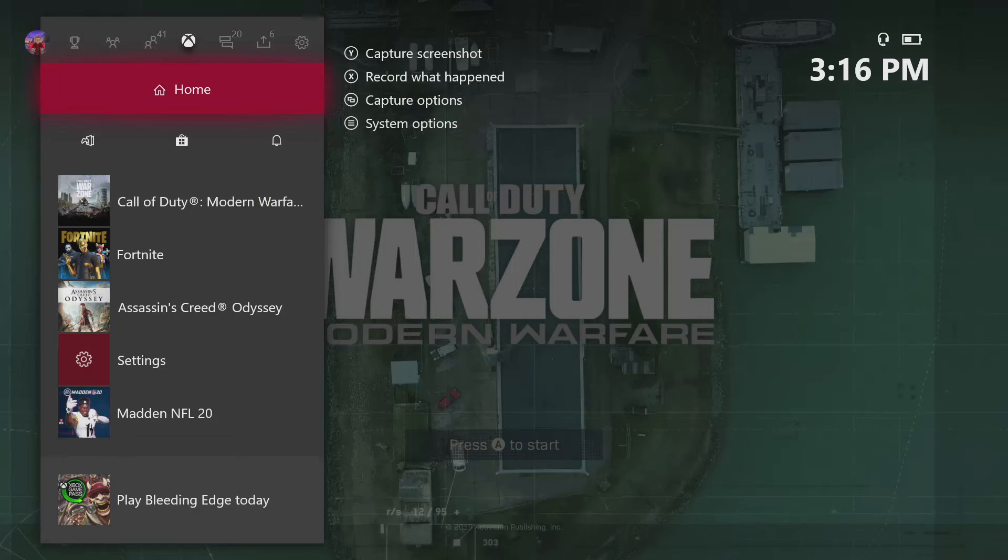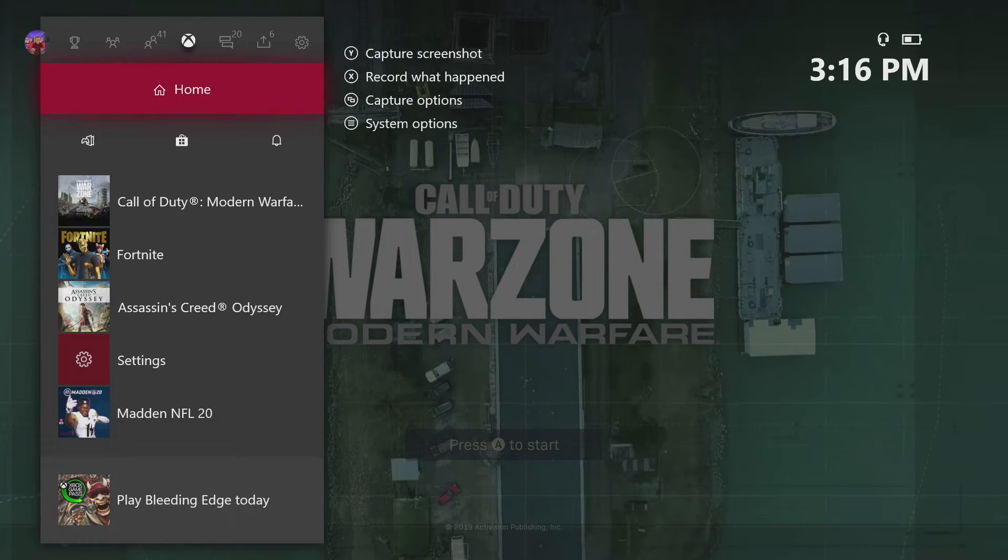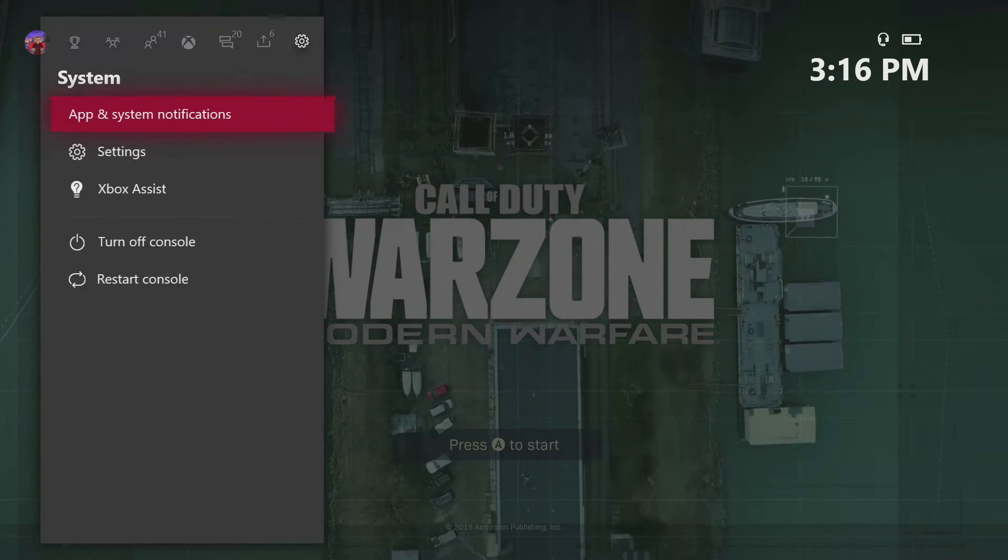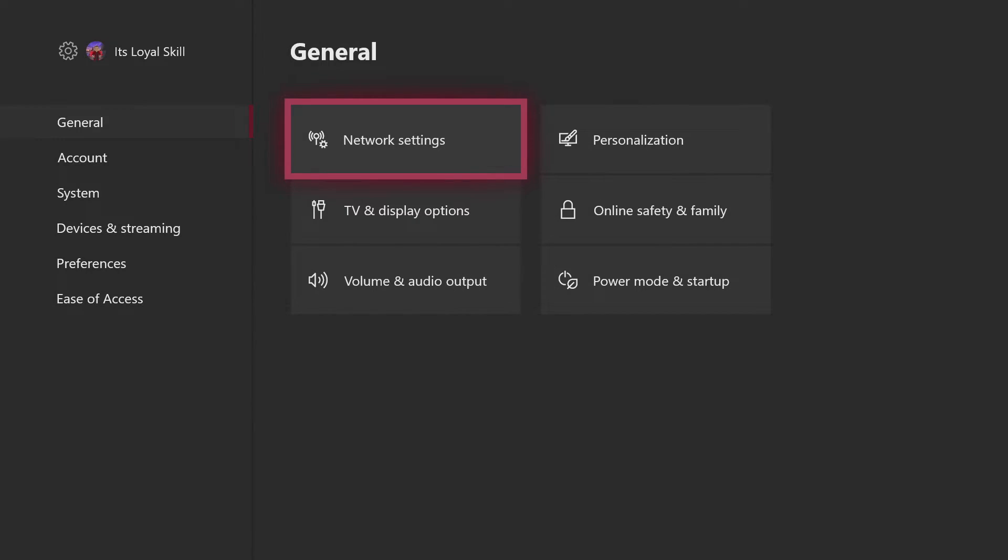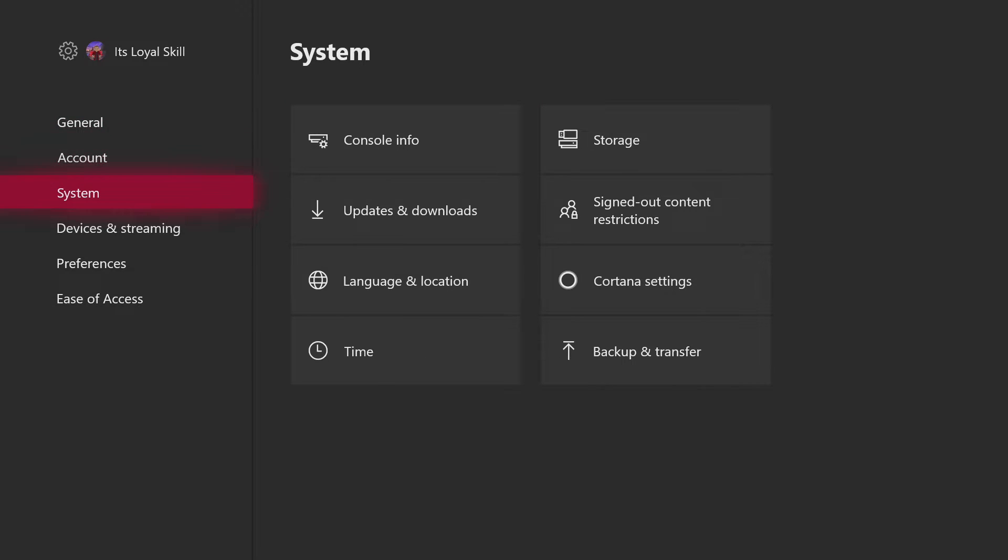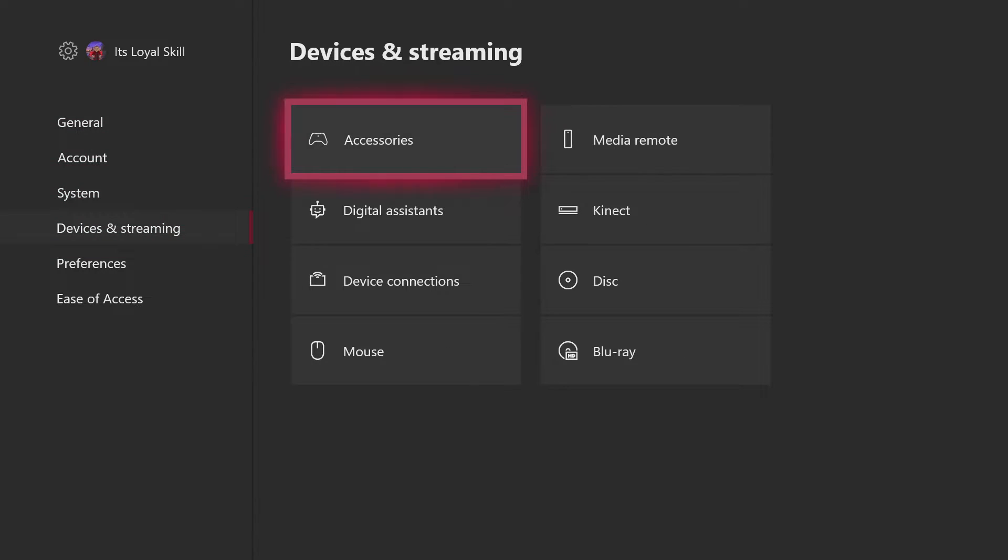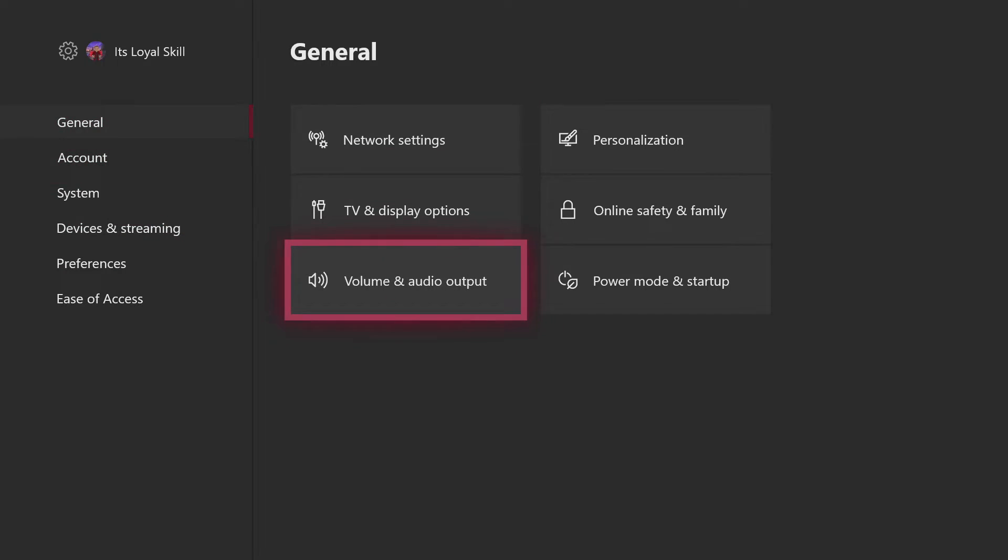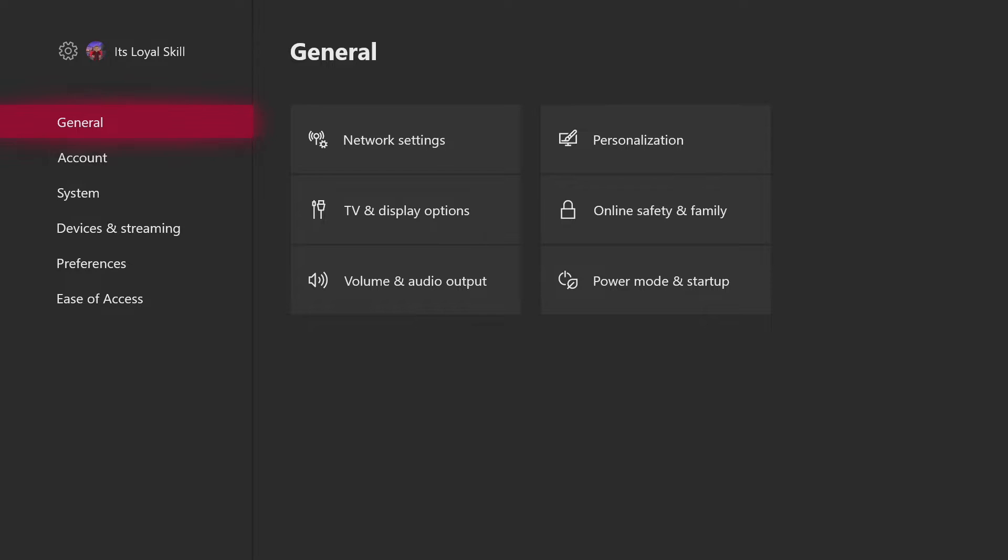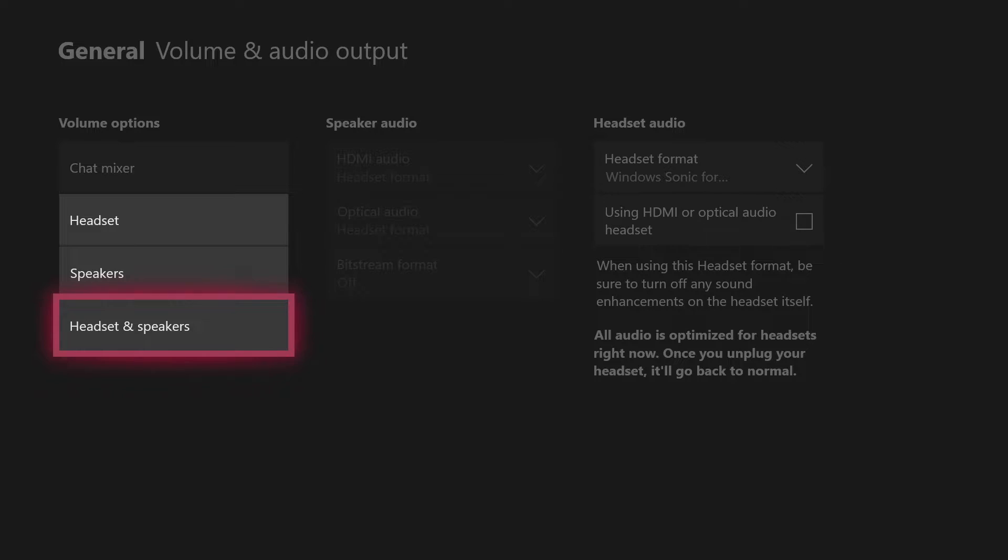Then you go to your Xbox which I'll show you guys right here. You go to your Xbox, you go to settings. Sorry took me a second, I forgot where it was. You go to general and then you go to volume and audio output. When it goes to party chat output you want to do headset and speakers.